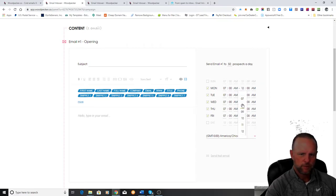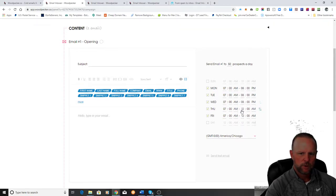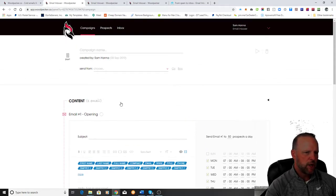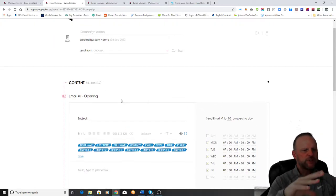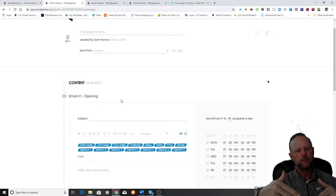We'll set the end time to 8 p.m. You guys can set all these times up — super easy to do. Now the first thing we're going to do is write our email, then we're going to worry about our email lists.